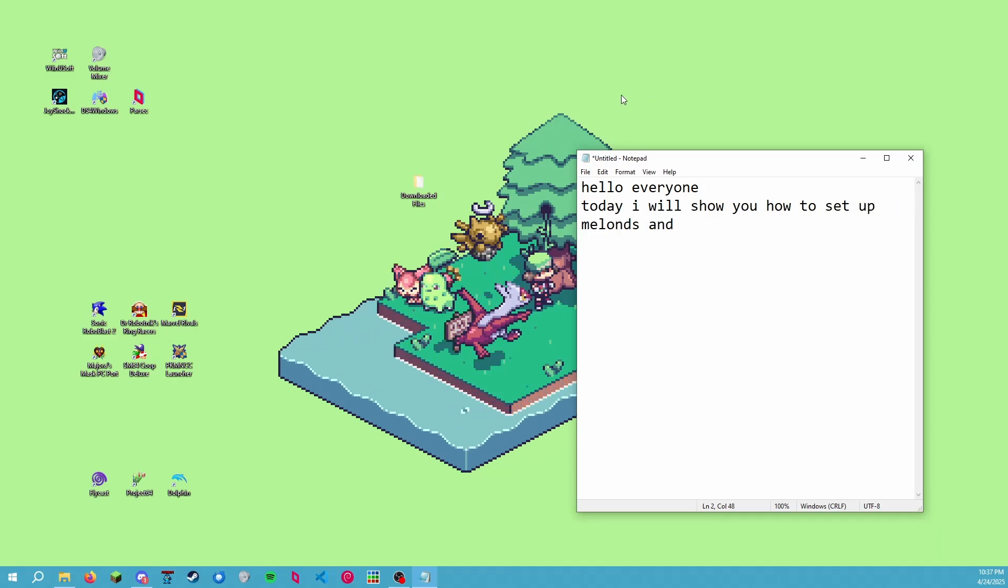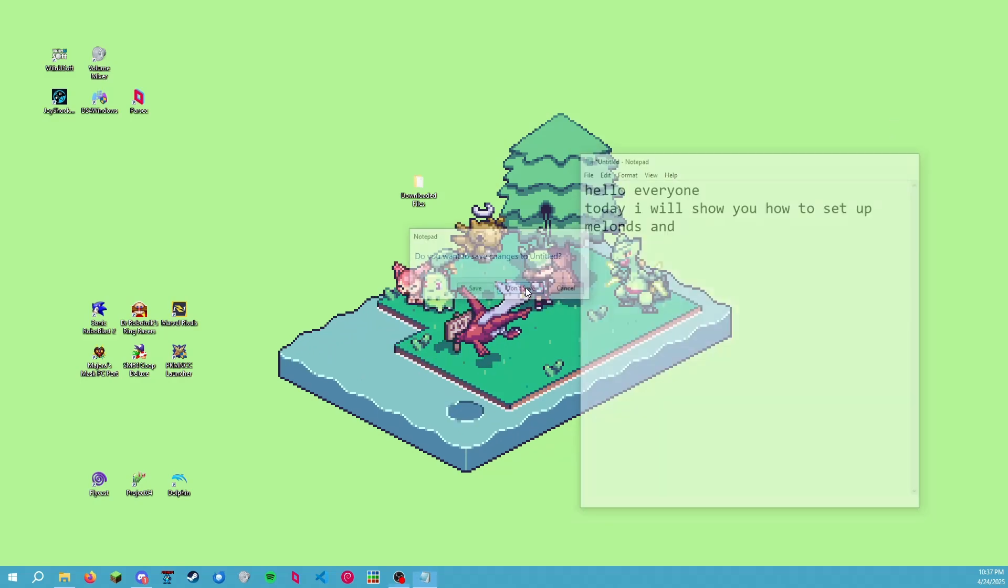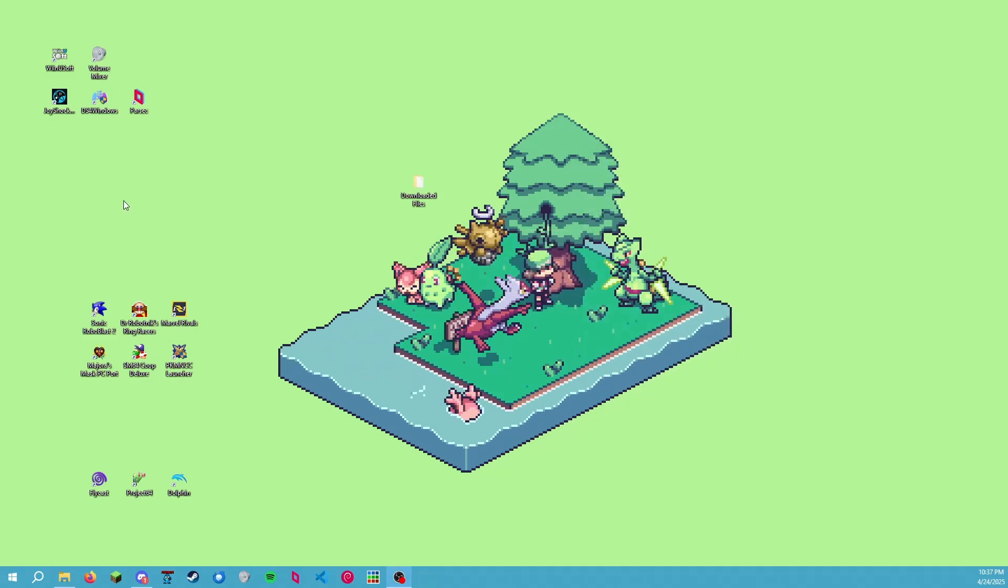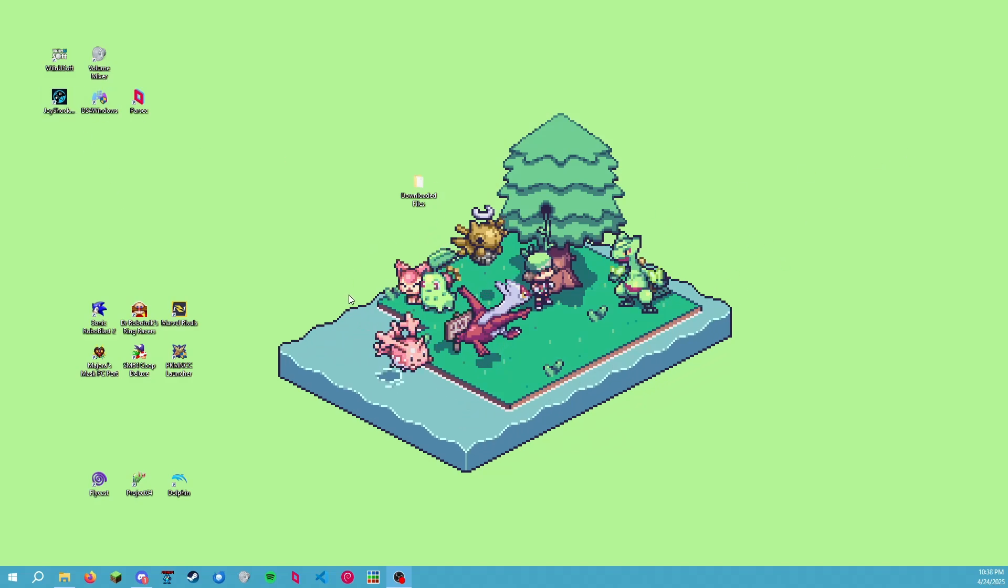Okay, hello everyone. Today I'm gonna set up MelonDS for Wi-Fi play for Pokemon Black and White, but this applies to pretty much any DS game. I'm gonna go pretty fast, so please follow along. Pause the video if you need to and feel free to rewind it, slow it down, or fast forward, whatever you need.